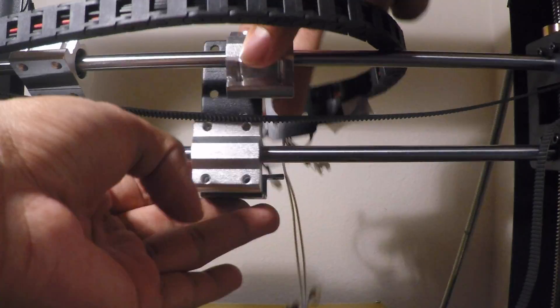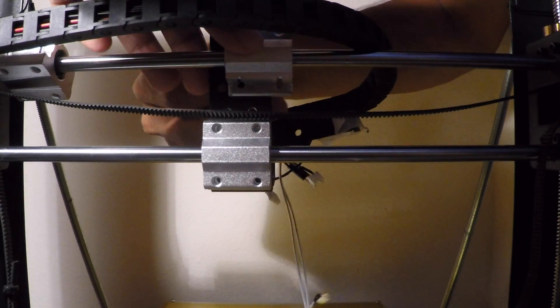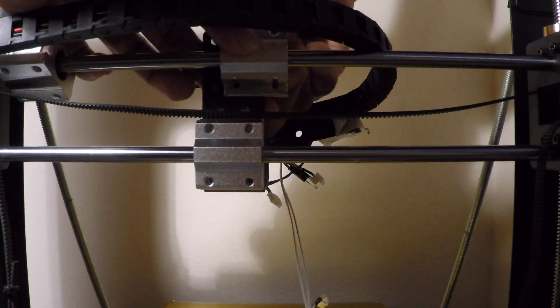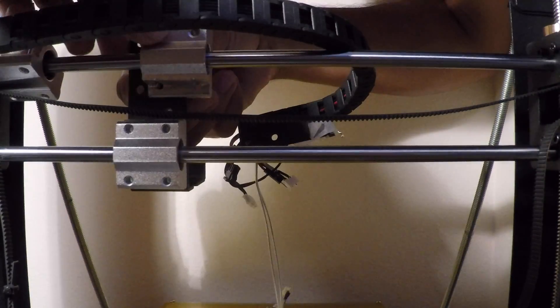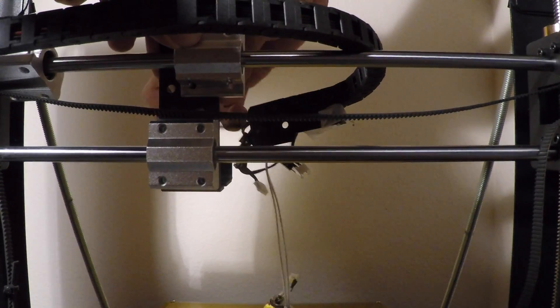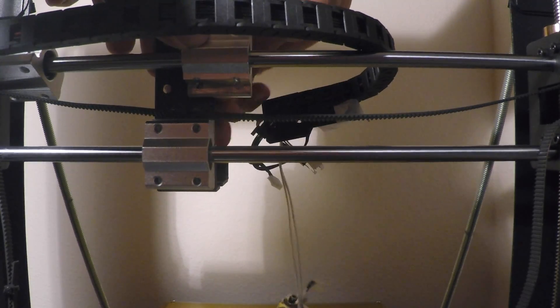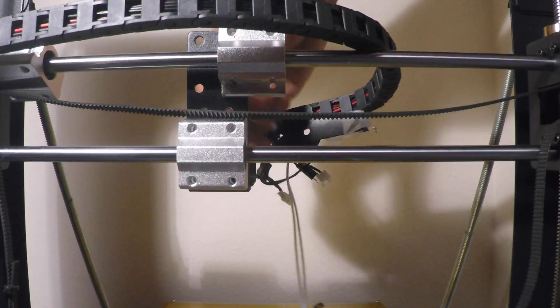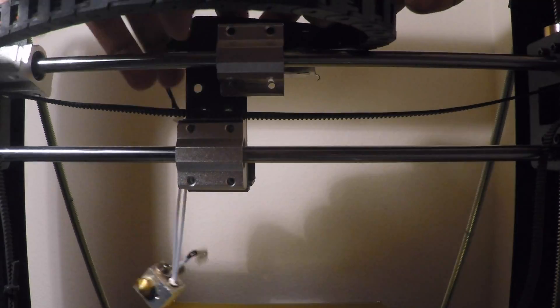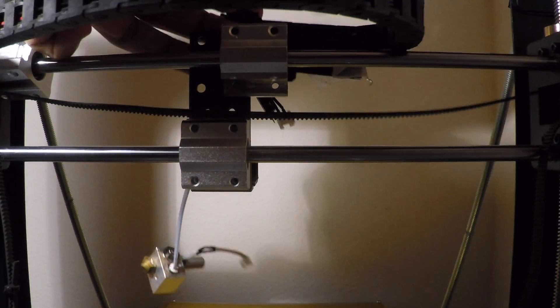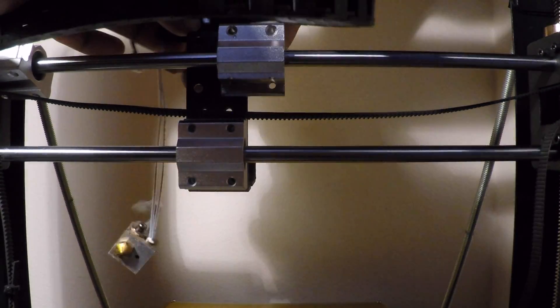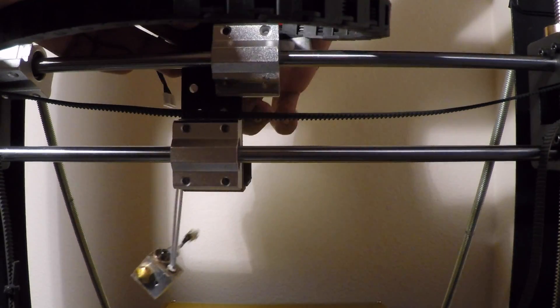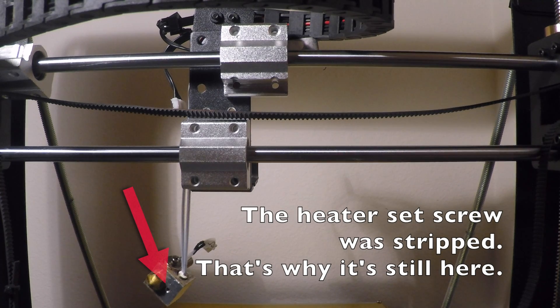Alright, so now we're going to put the carriage back together. We're going to start by screwing in the bottom screw hole from the top bearing block, and then we're going to go ahead and put the belt in place and then screw that one too.